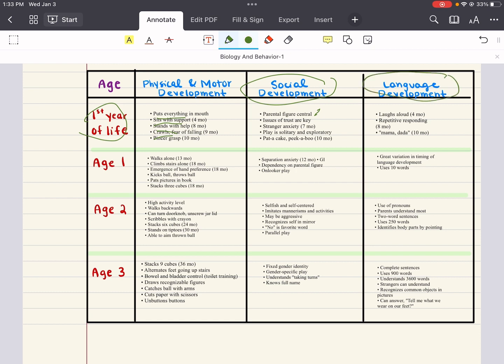Then there's language development. The first year of life, they can laugh out loud. There's some repetitive responding, and they can start to begin to say some simple words like mama and dada.